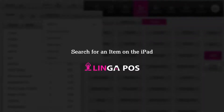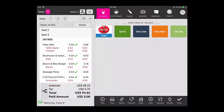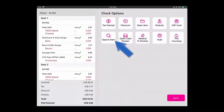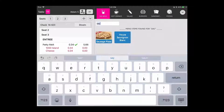Search for an item on the iPad in Linga POS. To search for an item from the menu order screen, you would tap on option and then search item, and you can start typing in the item and tap on the item to order.